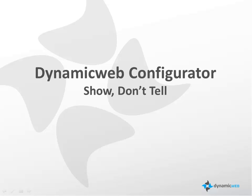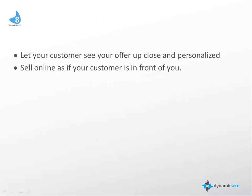Our goal for you is that you can show, don't tell. We want to let your customers see your offer up close and personalized, and so that you can sell online to your customer as if they walked in the front door in front of you.